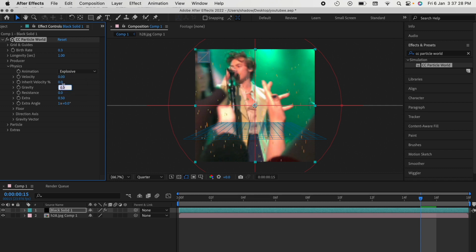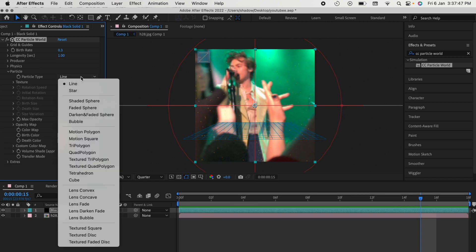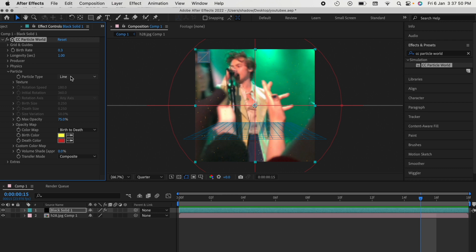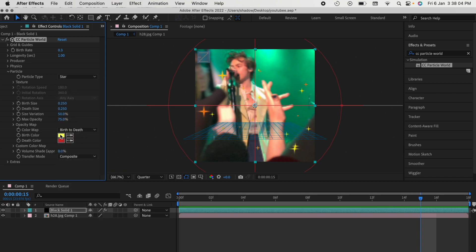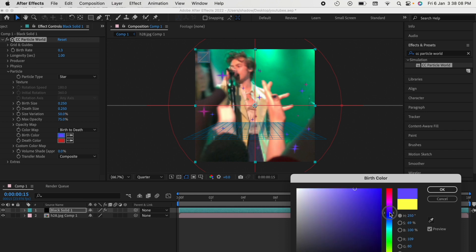Particle type is where you change the type of particle you want. Right now it's set to lines, and because velocity and gravity are zero it's just showing up as dots. If I change it to stars, you can see the difference.